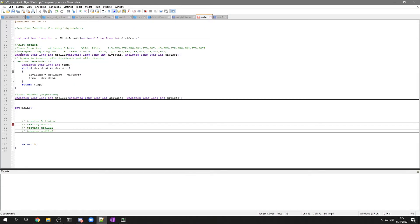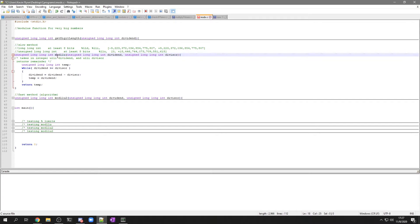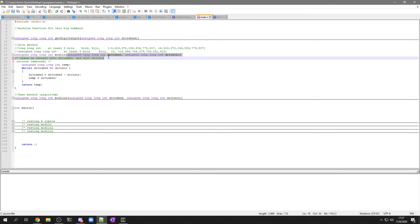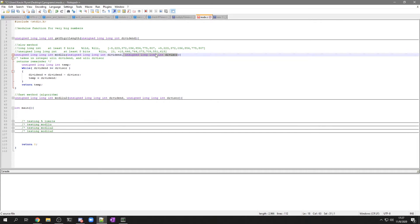So first of all, I'm going to have unsigned long long integer function mod. This is what I'm naming it, which stands for mod long long unsigned. And it's going to take in dividend, which is long long unsigned int, and then divisor, which is also long long unsigned.